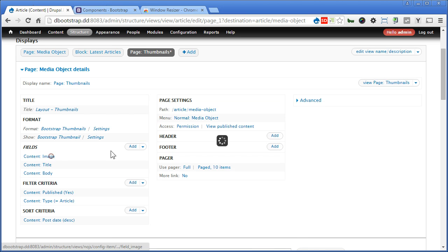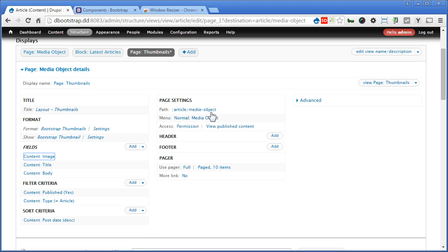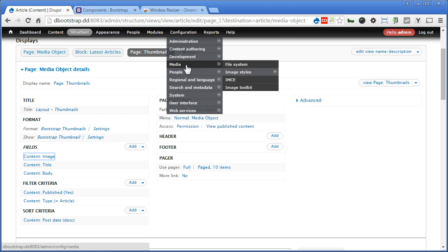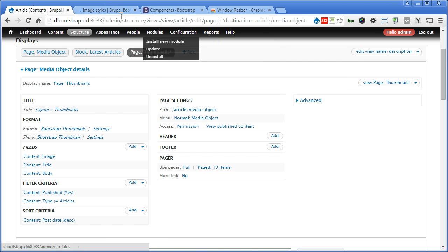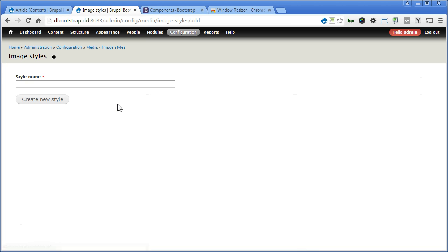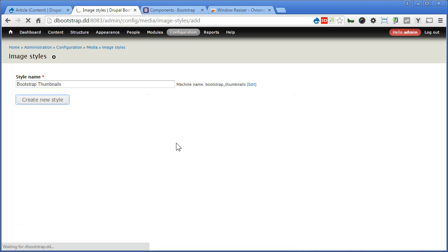So for image, now it's using media object, I think we need to create another one to cater for this. Let's close it. Let's go to configuration, media, image styles. Open in a new window. Let's create a new style. We'll create maybe Bootstrap Thumbnails. Create new style.